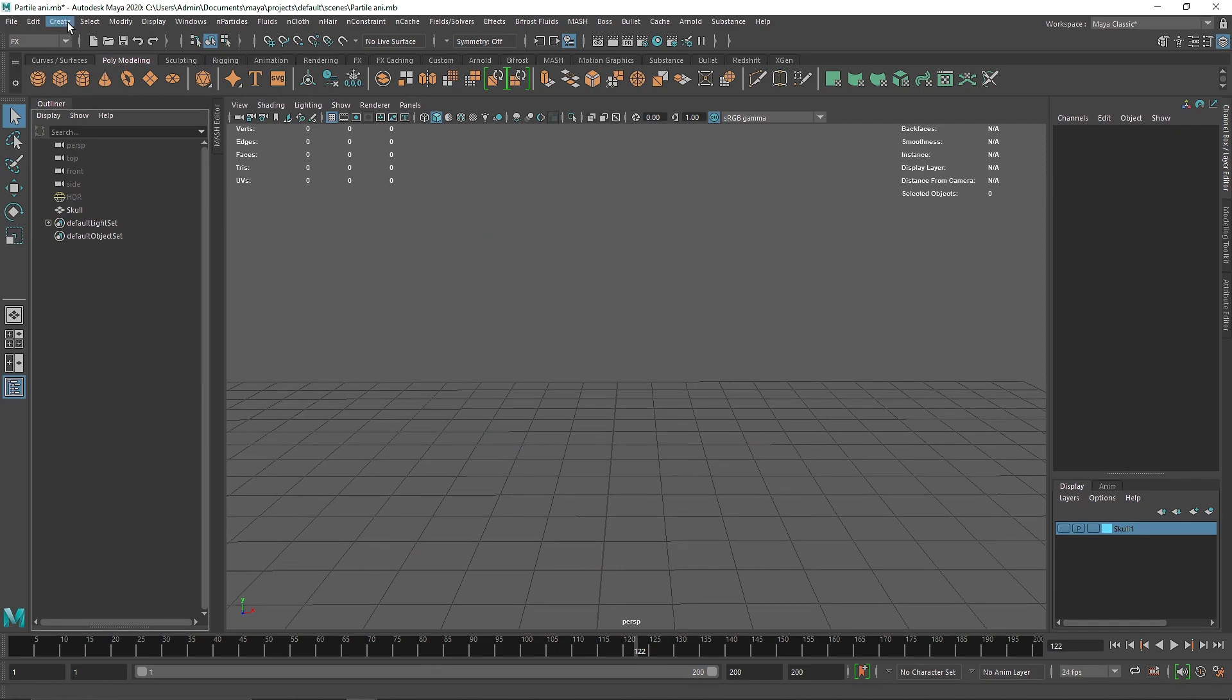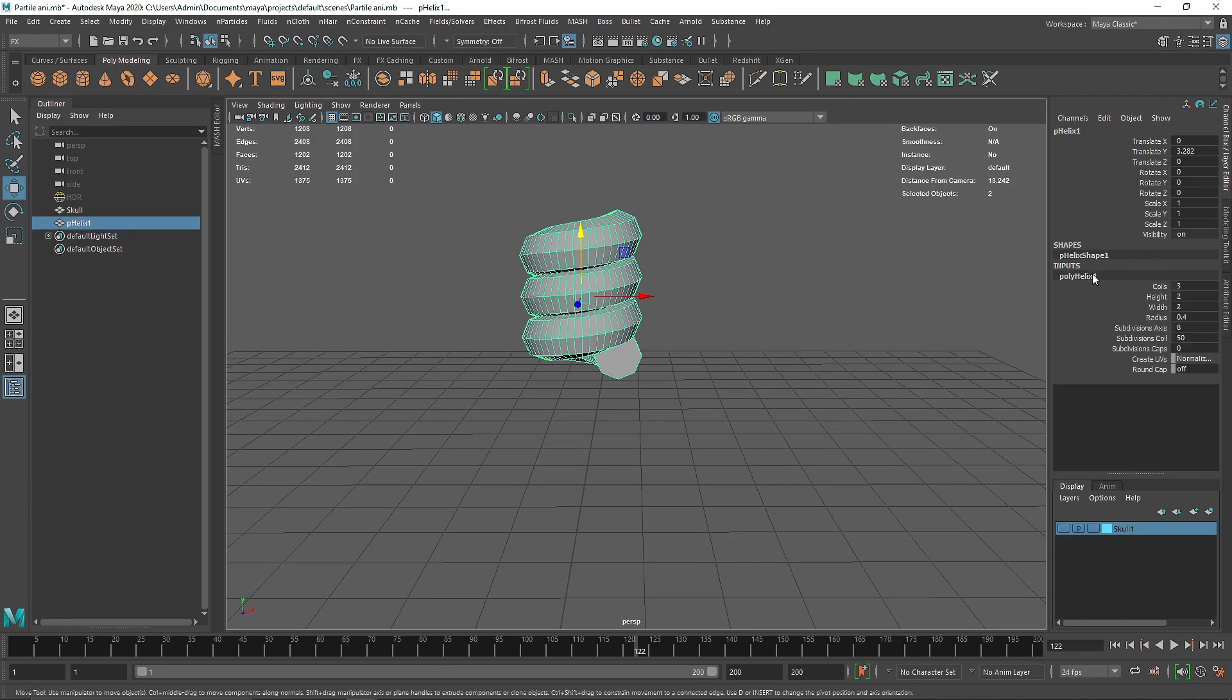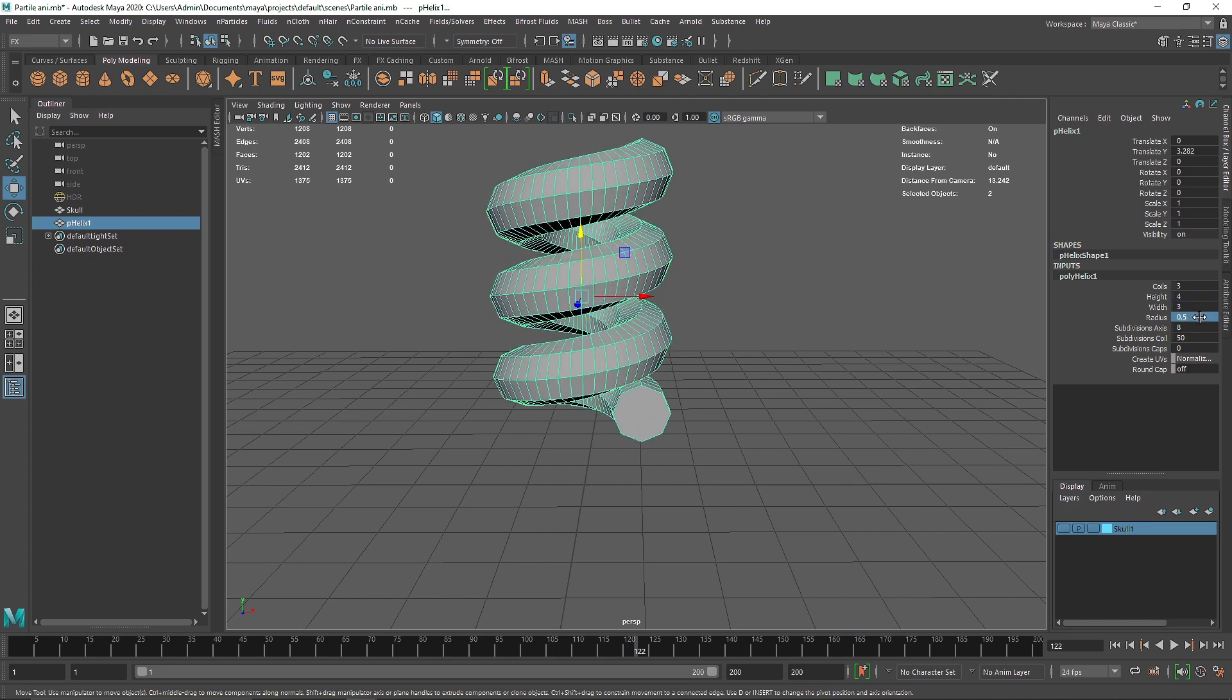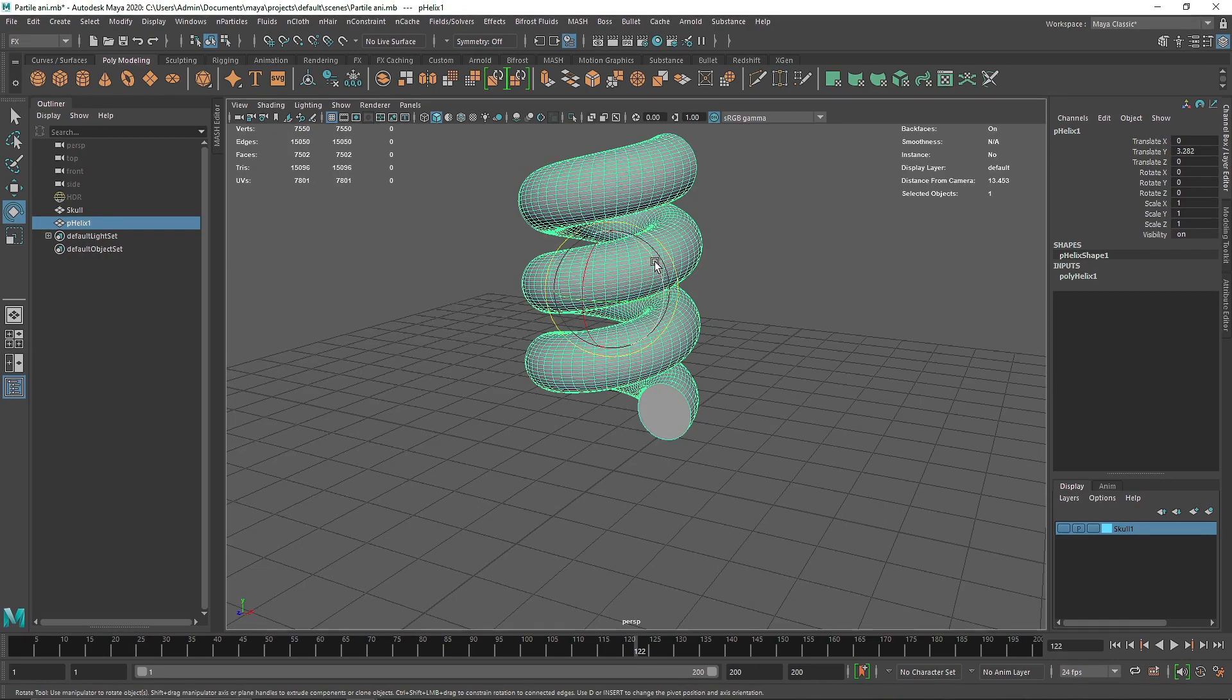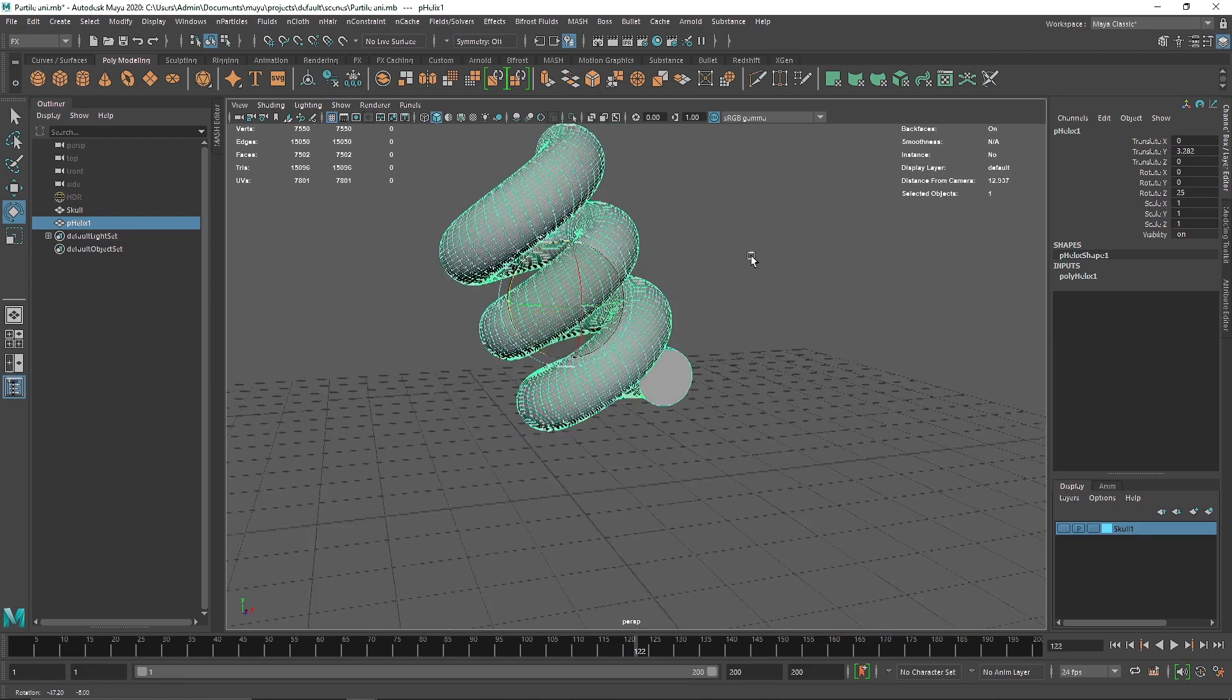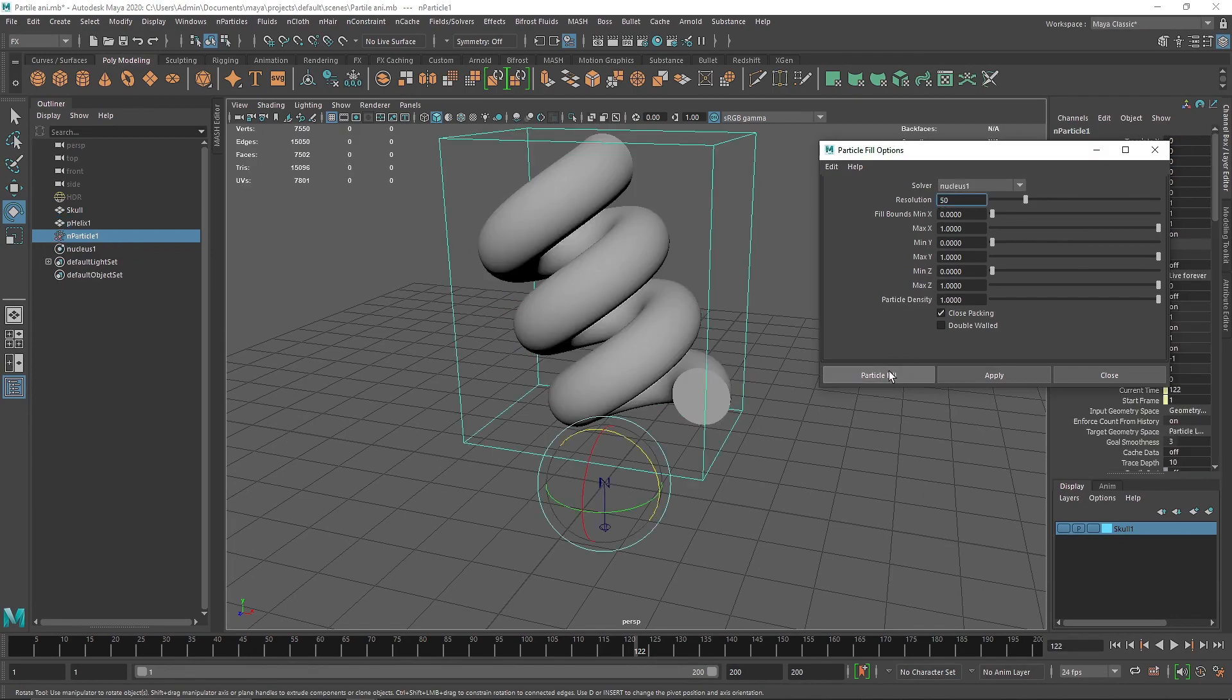Let's turn this off and delete this nParticle. Let's create a helix. Let's bring this up and make the width to 3, height to 3 as well - let's make it 4 and radius 2.5. Let's increase the subdivision to 50 so we have a nice helix. I'm going to rotate this to about 25 degrees. So I'm going to go into nParticle Fill Object, choose a resolution of 50 and hit Particle Fill.